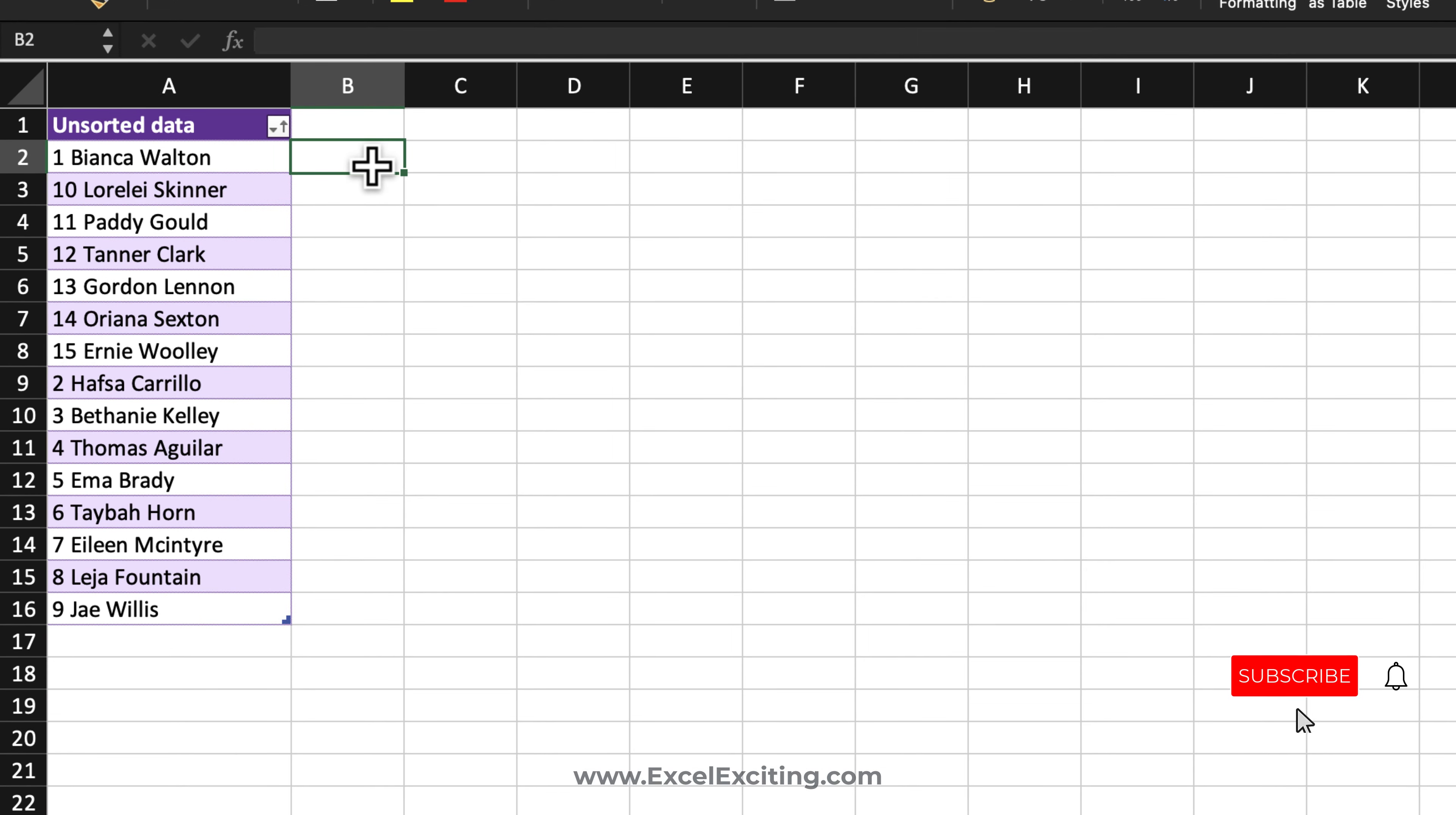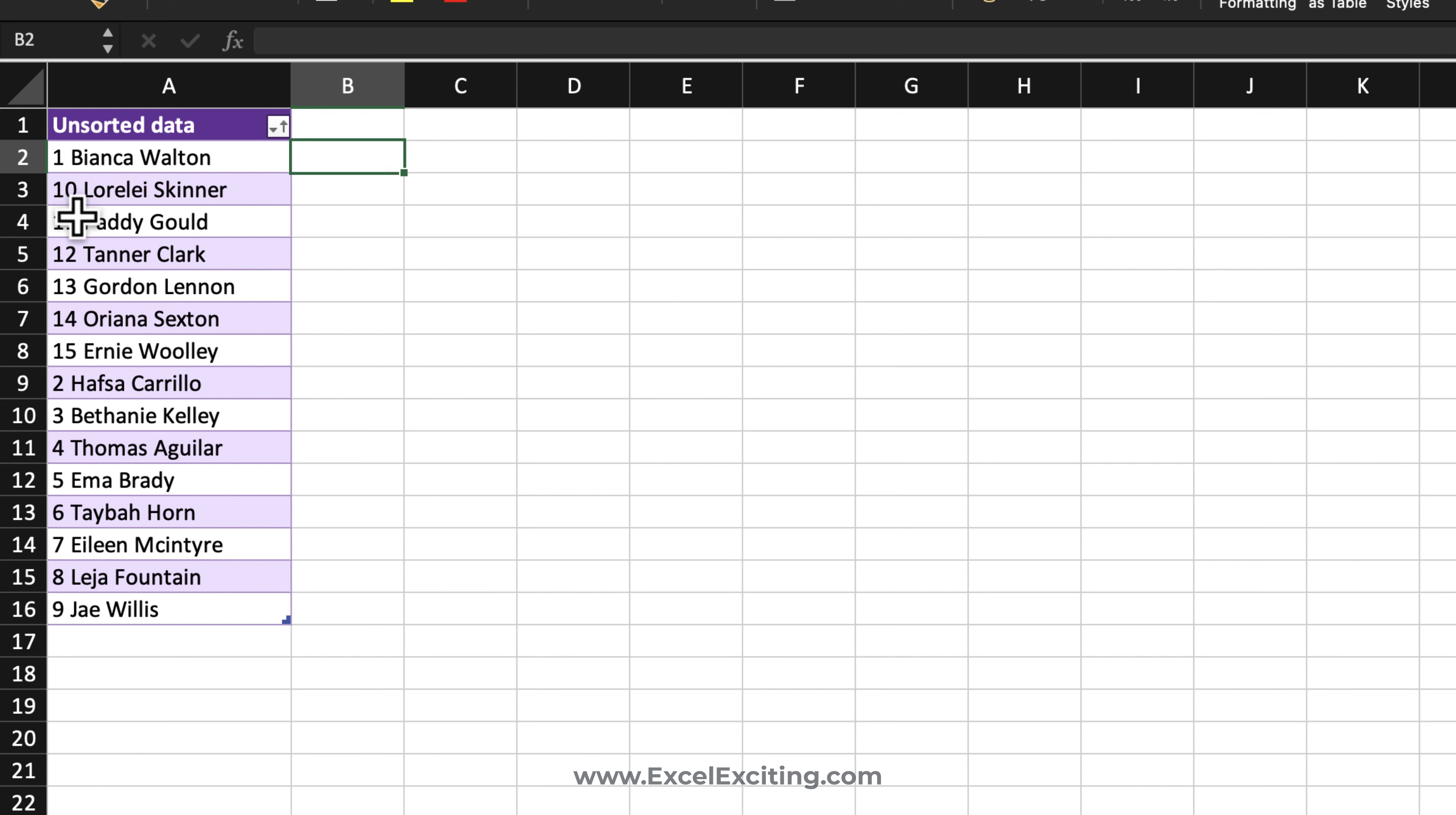We are going to extract that numeric value. Now looking at this dataset over here, you can see the pattern of the data: the numbers are before the first space. So this is very easy.